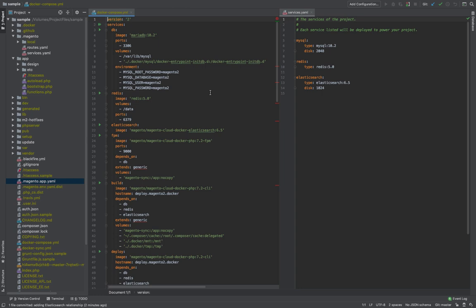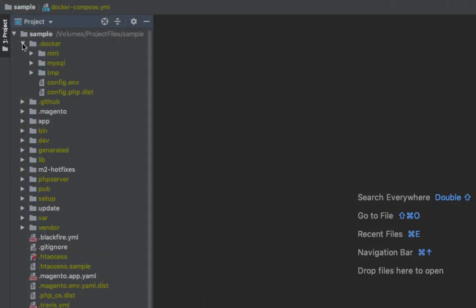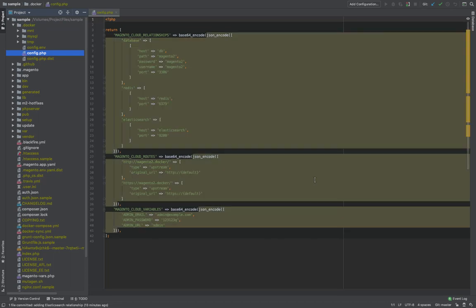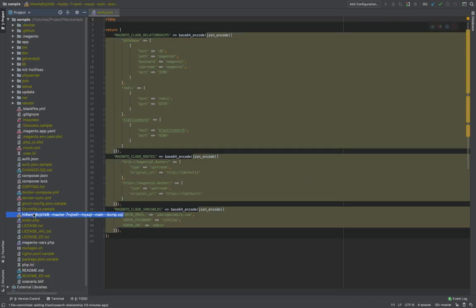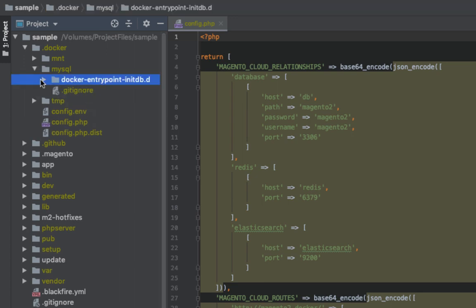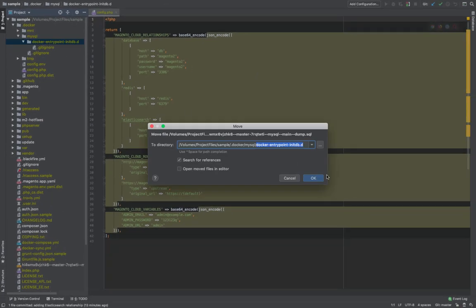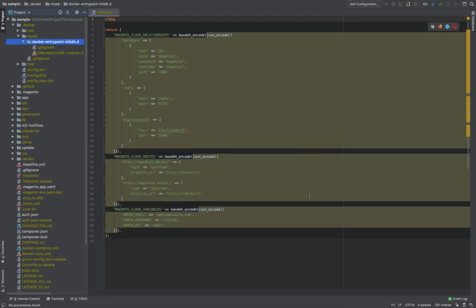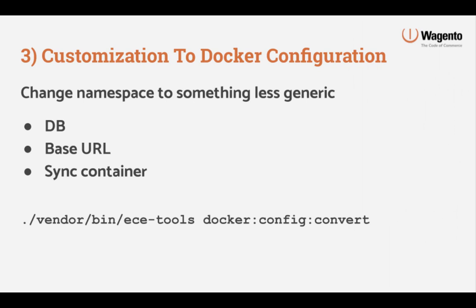If you were to additionally define a RabbitMQ service in the services.yaml file, that same service would be available both in the cloud environment and in your local environment. Next we'll take a distributable file that Magento includes and create a file we can customize using that as a template. Then we'll take the database dump created earlier and move it to the .docker/mysql/docker-entrypoint-initdb.d directory. This is where you can put database dumps that you would like to populate a database container that's initially created — this is default Docker functionality, nothing that Magento has customized. For step three we'll apply some customizations to the standard Docker configuration provided by Magento.